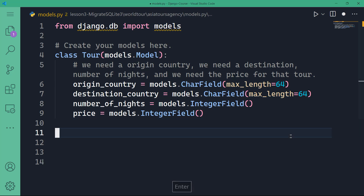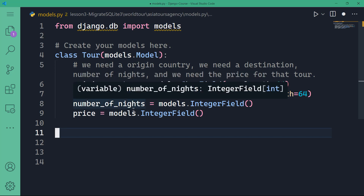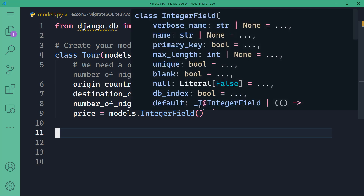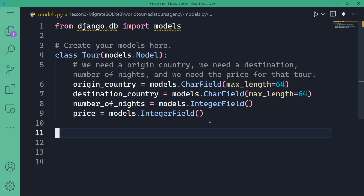Alright, so this is our Tour class. It's actually going to act as a blueprint for our database table — it's going to enable you to manage tour records without manually handling database operations. That's a little bit of object-oriented programming here; we can instantiate the class by creating an object. For example, tour_one can have an origin country of Japan, destination country China, number of nights say seven, and the price say $1,500.